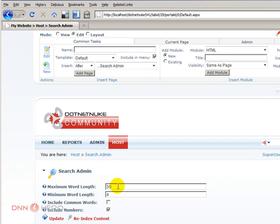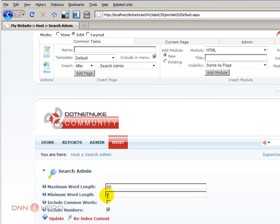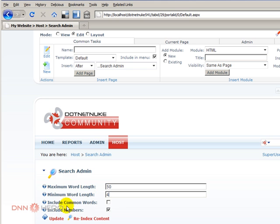You can say, just index words that are less than 50 characters. Minimum word length - don't index things like 'the' or 'a', don't index words less than four or three characters. You can determine that by changing the minimum word length.